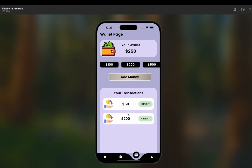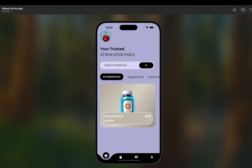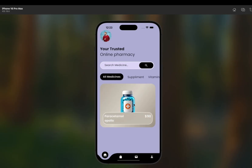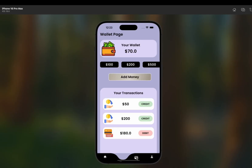The transaction section shows 200 credited and then 50 credited, totaling 250 dollars. Now let's place an order — I want two Paracetamols. I click 'Order Now' and the order is placed successfully. Checking the wallet, the amount is now around 70 dollars because 180 dollars was debited. The wallet page updates all transactions in real time.